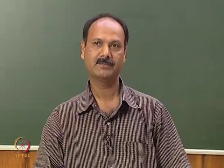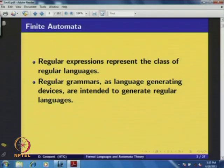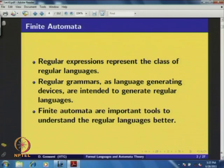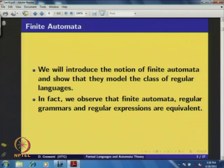We have already seen that regular expressions represent the class of regular languages, and regular grammars as language-generating devices are intended to generate regular languages. We will now see an important concept: finite automata. Finite automata are important tools to understand regular languages better. We introduce the notion of finite automata so that they model the class of regular languages. In fact, finite automata, regular grammars, and regular expressions are all equivalent.